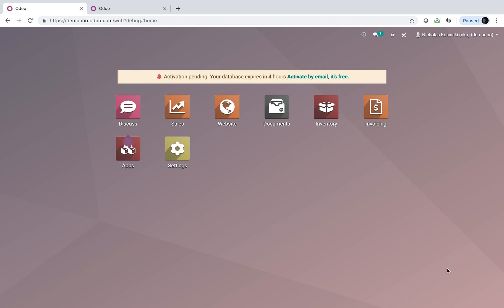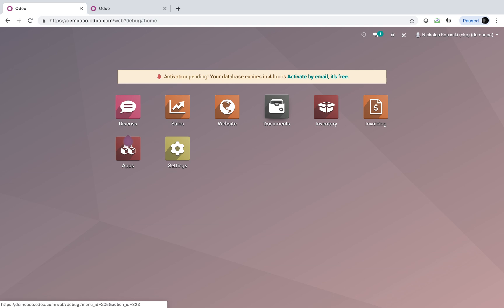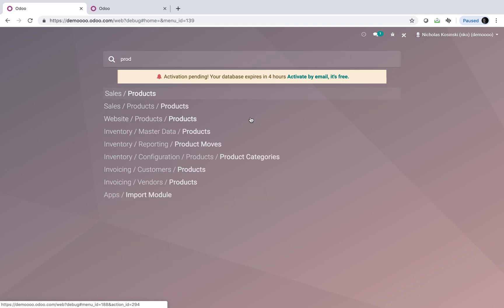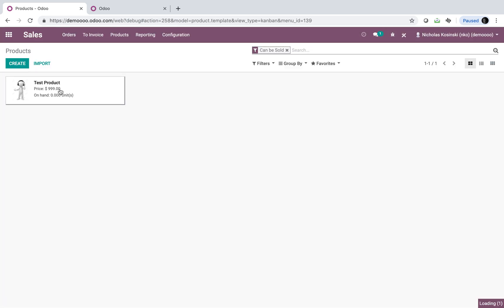So the first thing you're going to want to do is make sure you have documents installed, inventory, website, e-commerce, and also that you're in debug mode. And then I'm going to go to the product record here.